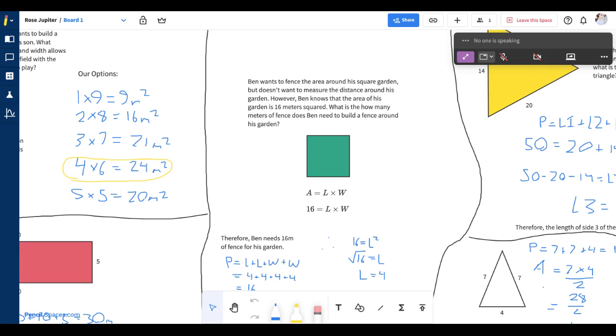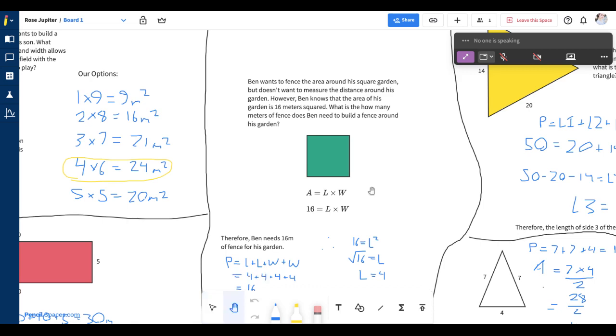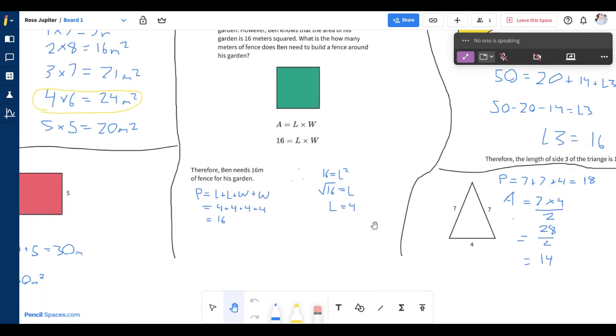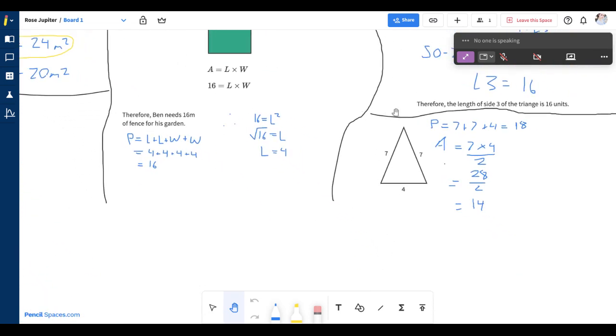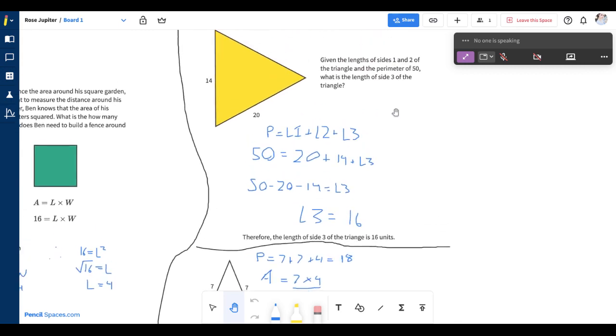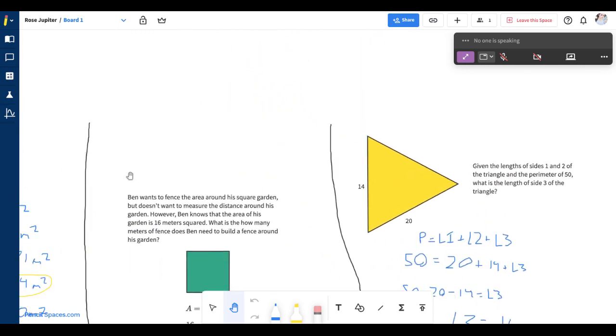To move around your canvas, select the hand tool on your toolbar or simply hold the space bar. Then click and drag anywhere on the whiteboard to move around.